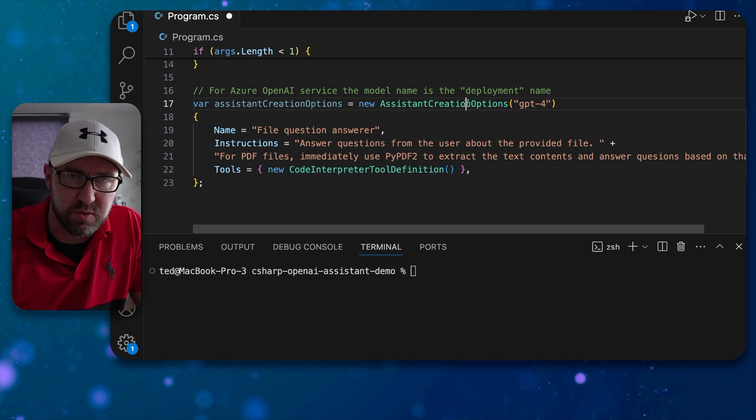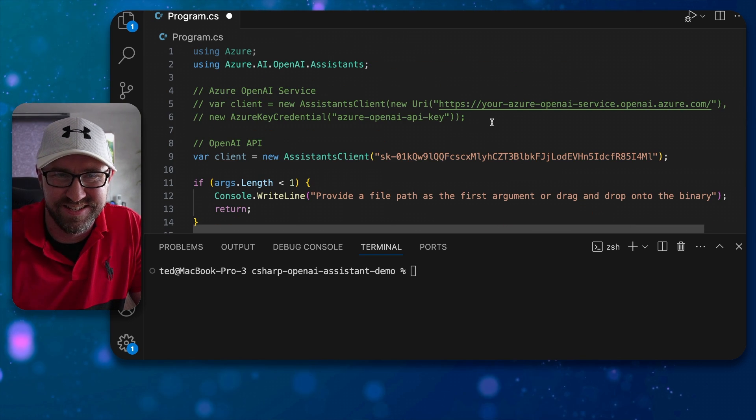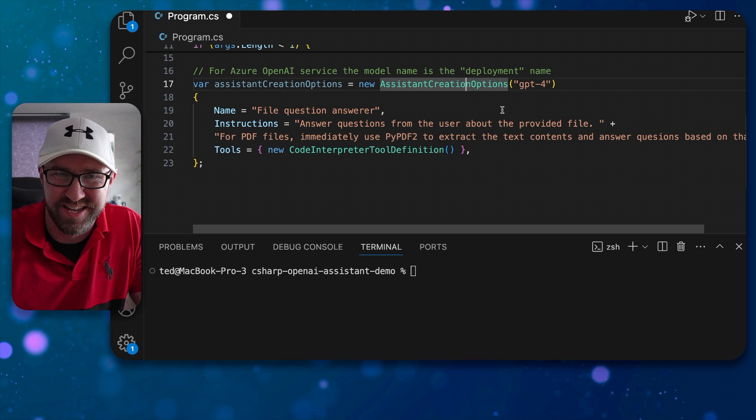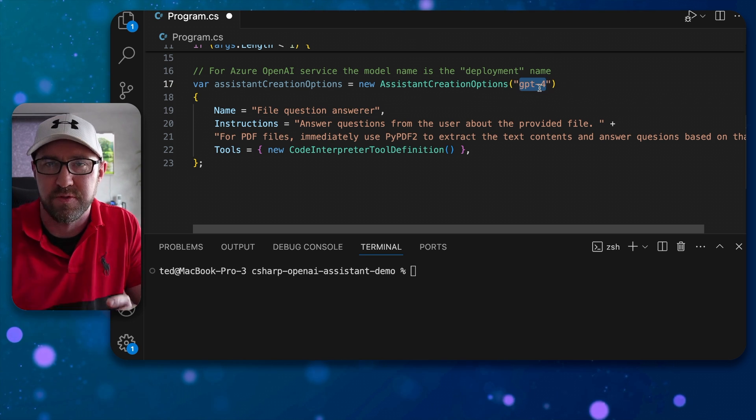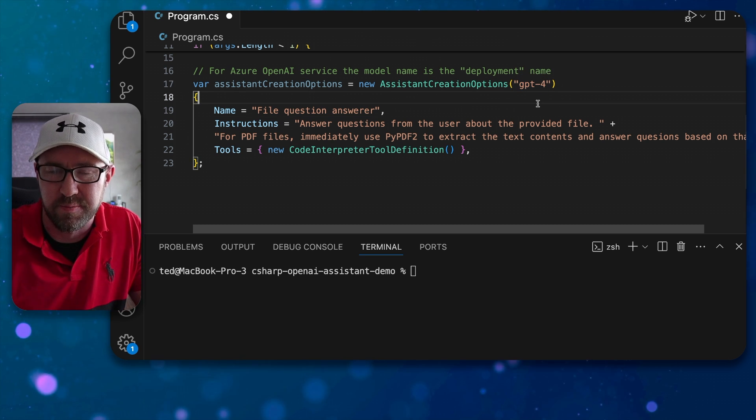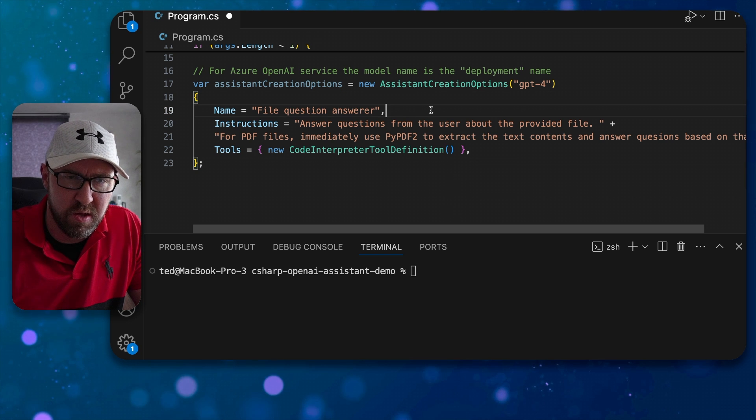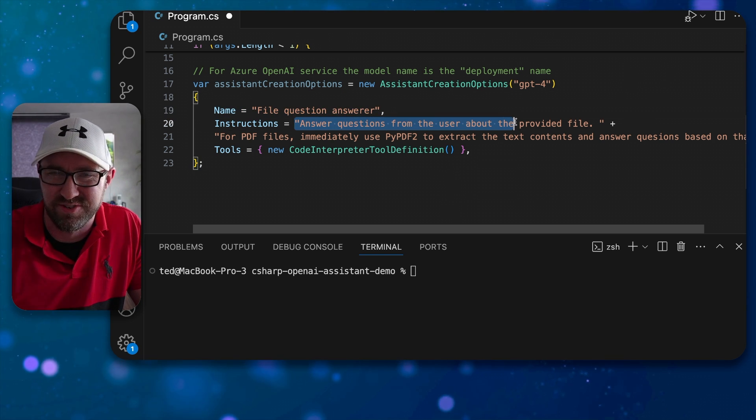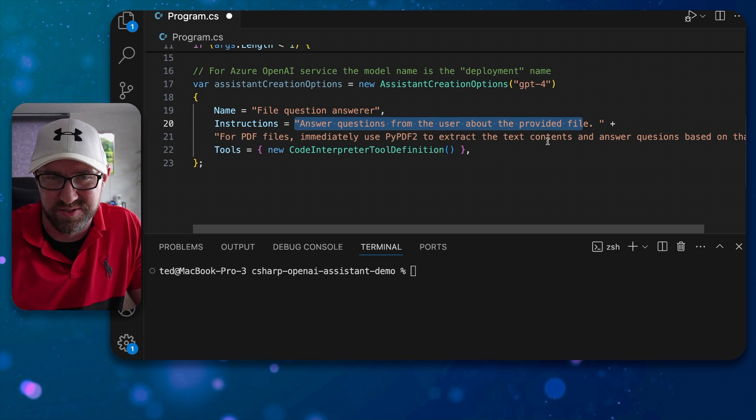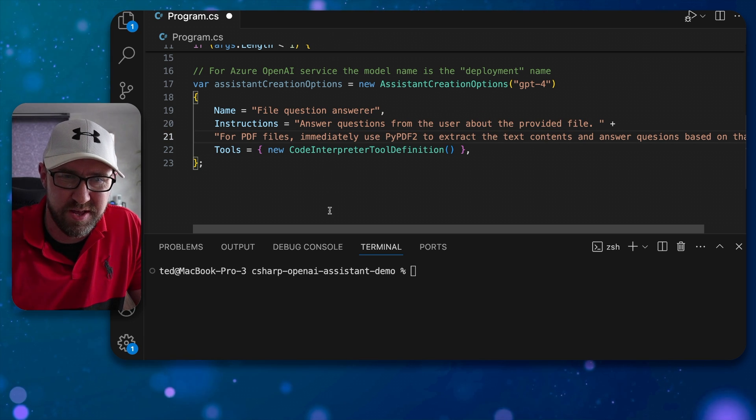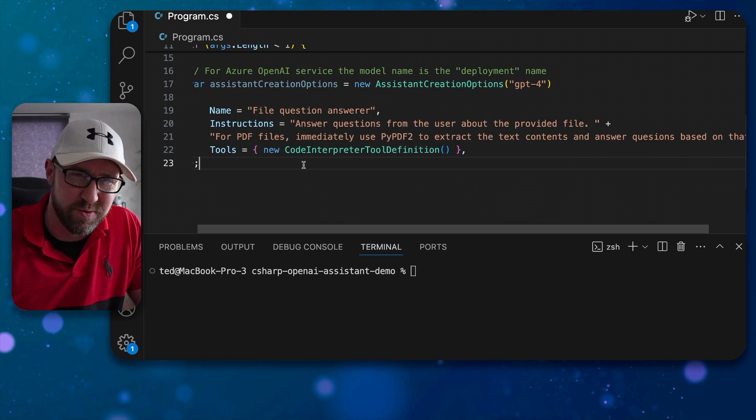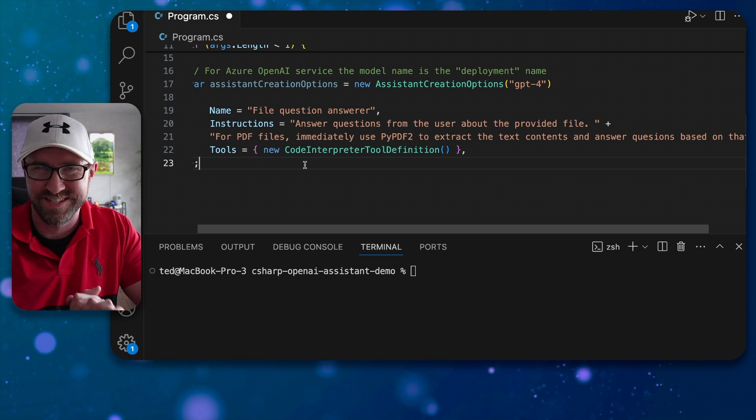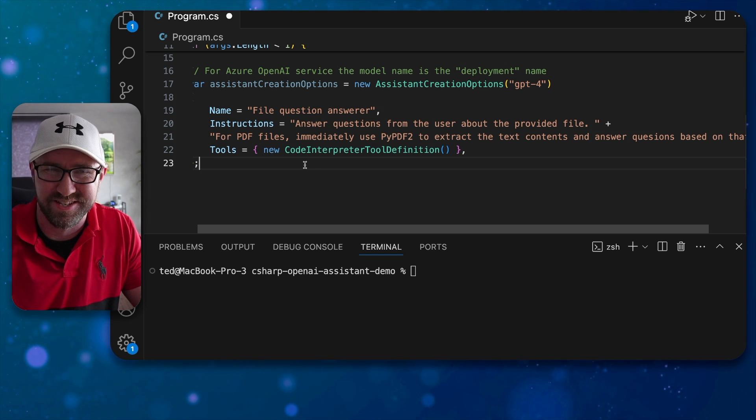But if this is your Azure AI OpenAI service, this will actually need to be the name of the deployment that you have set up in the Azure console. We're going to call this the file question answerer and here are some instructions that I prepared earlier. Ask questions from the user about the provided file and an extra hint about PDF files. We're going to use PDF files for the demo later so this will make sense.